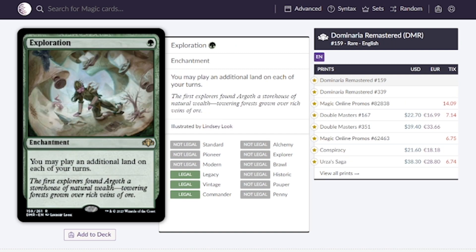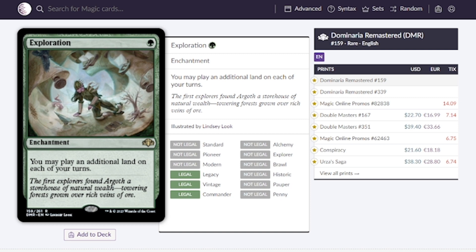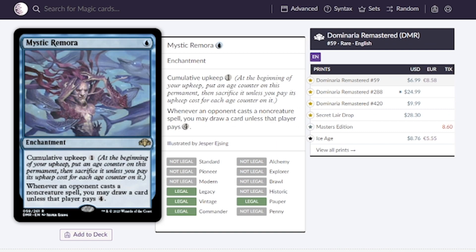On to the enchantments, probably my favorite thing to talk about. We have Exploration. If you want to play additional lands this is a great way to do it but maybe not at the price it is currently at because we're looking at around 20 dollars. I would love to see this at maybe 10, 15.